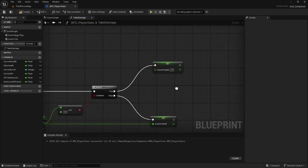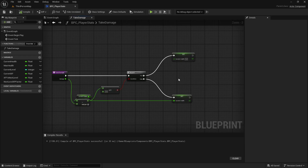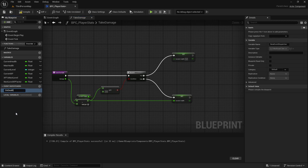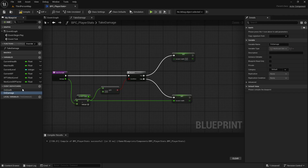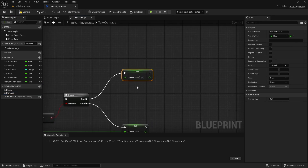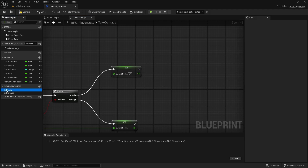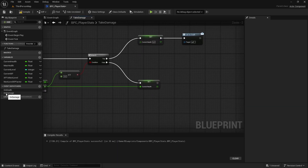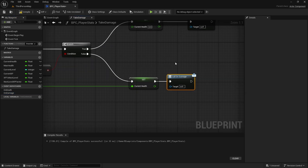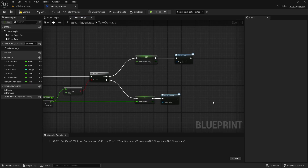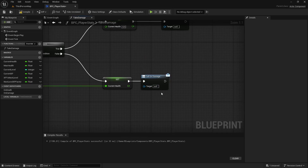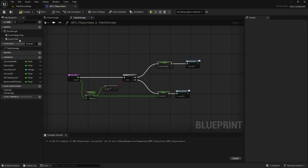That's the Take Damage logic. Now let's add event dispatchers. Create one named 'on death' and another named 'on damage'. If the branch is true (we died), call the on_death dispatcher. When we take damage (false branch), call the on_damage dispatcher so we can bind code to these events later.